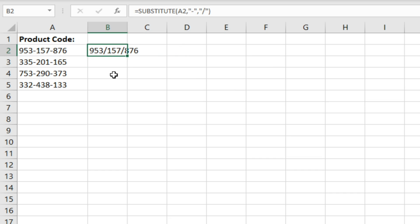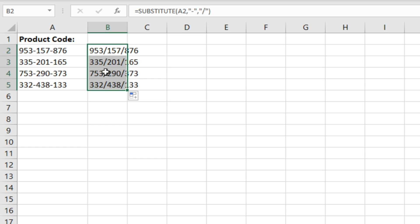And here you can see that our hyphens have been replaced with forward slashes and we can drag that down and all of them are replaced.